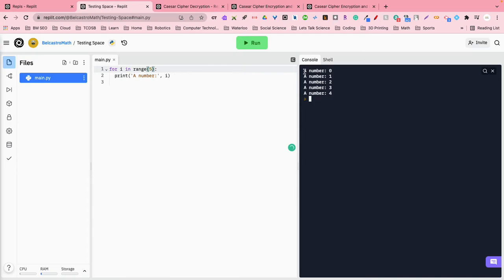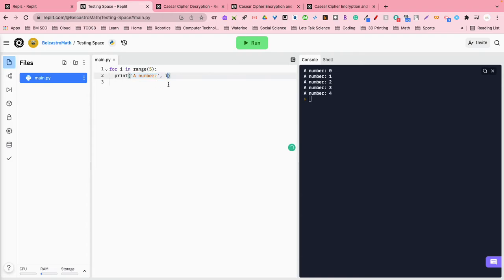So if you count here, there are actually one, two, three, four, five iterations of this program. So this loop actually ran five different times, and it printed out the string a number, and then what was the number, whatever i was in our for loop.